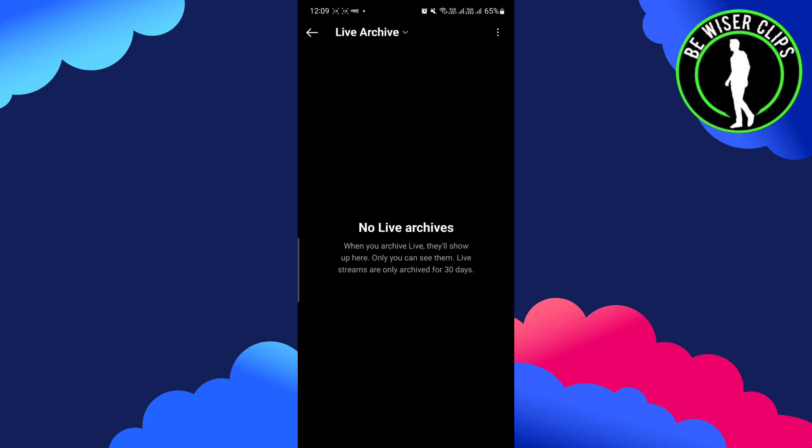Once you click on it, you will see all your archives here. When you archive live, they will be shown up here. You can see them. Live streams are only archived for 13 days.